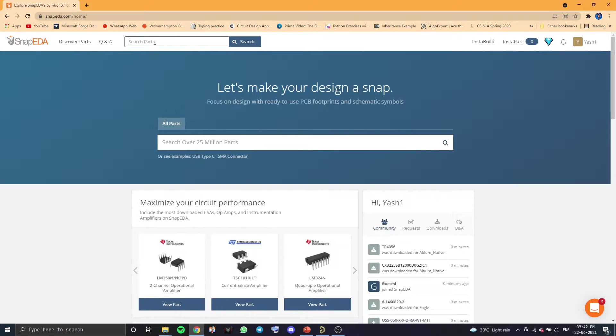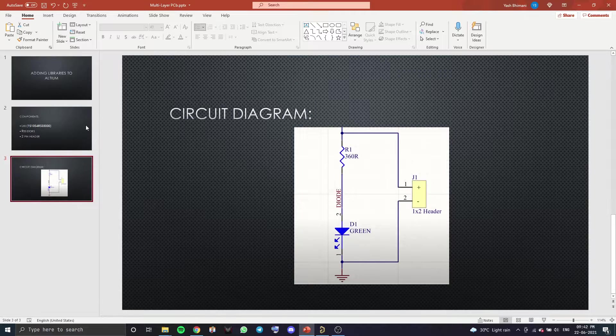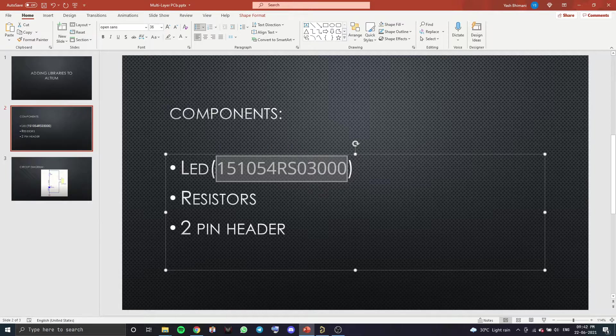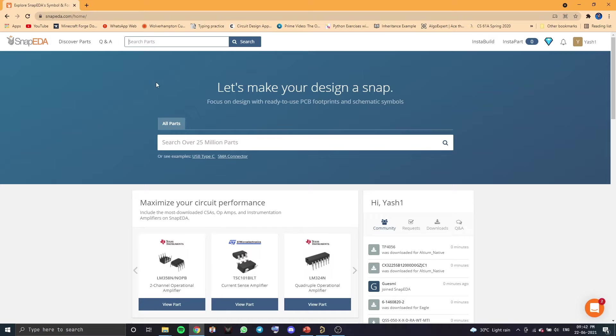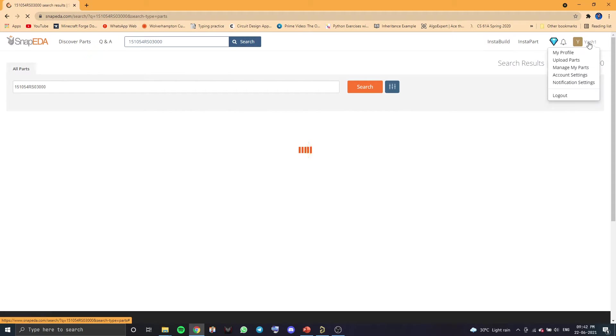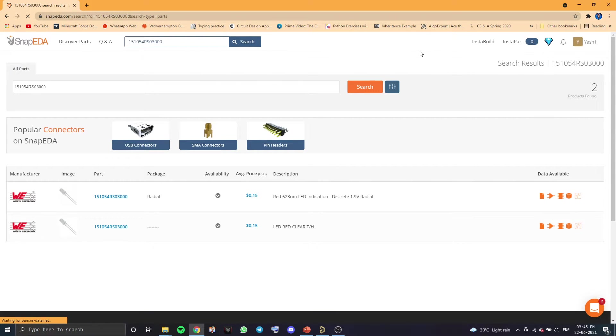And over here, you want to look for the part. So I've already, we've already seen the part number. So let's copy that. This is the part number. And you want to paste it in the search bar and search. You will also have to log in to the website. You will have to make an account. I already have an account so I've logged in. If you don't, you'll have to sign up.